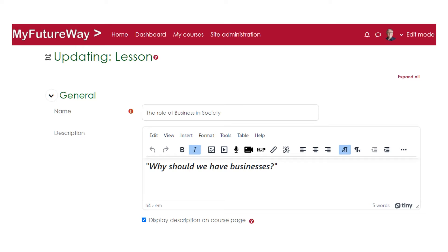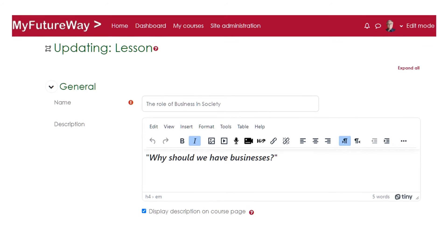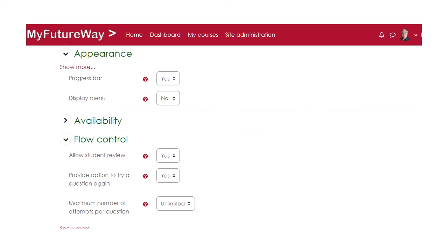Step 2: Create the lesson in your LMS. This is where you bring your plan into fruition with your learning management system — in my case, Moodle. Define various settings during this phase: give the lesson a name and description, decide to show a progress bar or not, and decide how students may interact with the lesson.